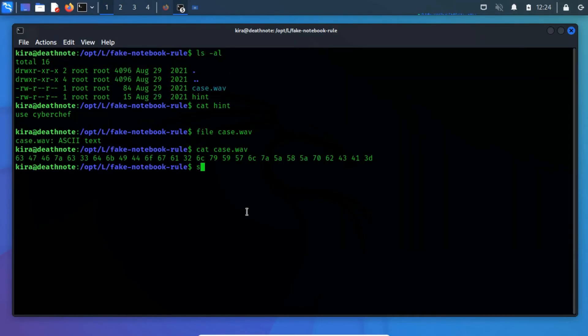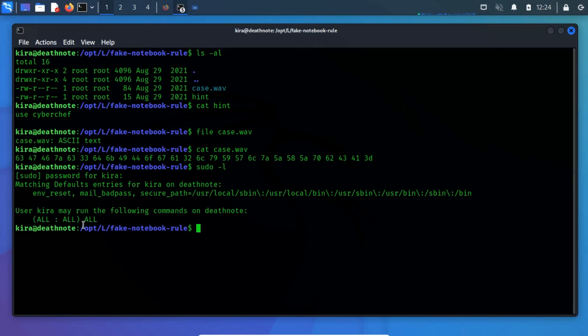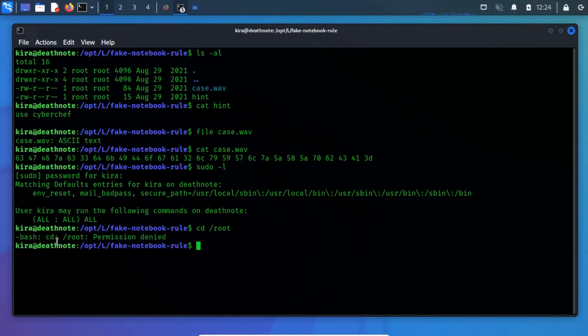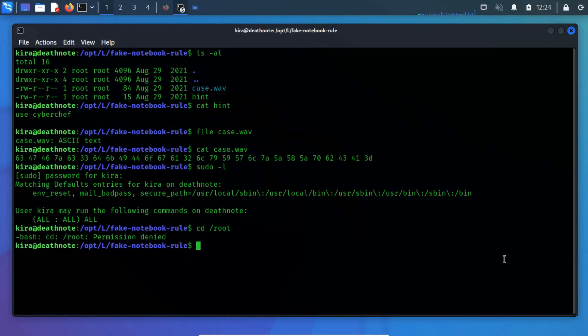Now run sudo-l to list the allowed and forbidden commands for the invoking user on the current host. Kira has all permission, which means we successfully escalate the highest privilege. To obtain the root flag, simply change the directory to the root path. Permission denied error occurs, this can easily be fixed by running the sudo su command.